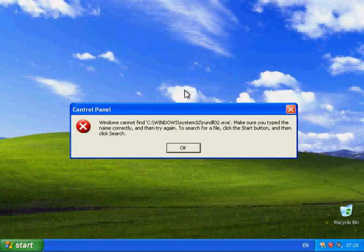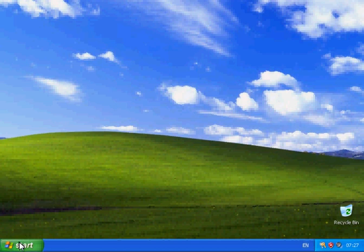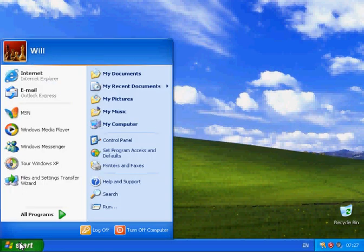What you're seeing on screen now is a Windows XP computer that I've built and that I've broken on purpose to show you the effect of this error message. One place where you're particularly likely to run into this error message is in your Control Panel.